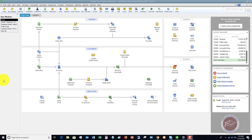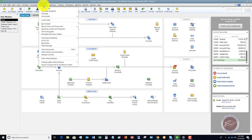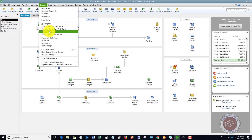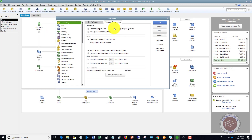So it's really simple to do. What you want to do is go up to the company drop-down menu, and you're going to see an option that says 'Set Closing Date.' If you click on this, it's just taking you over to preferences.